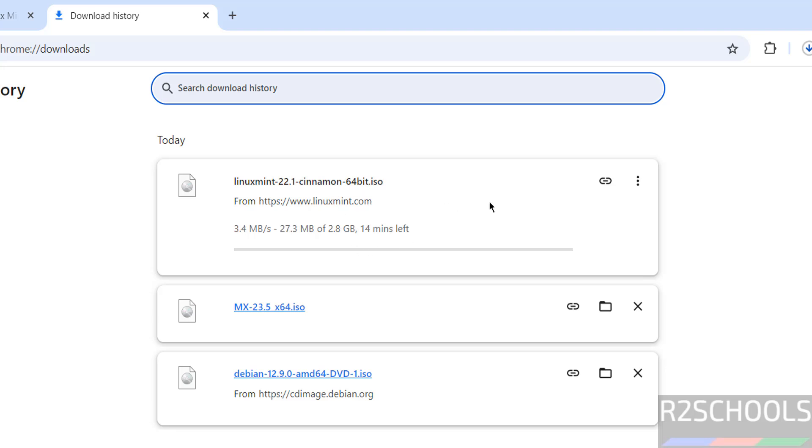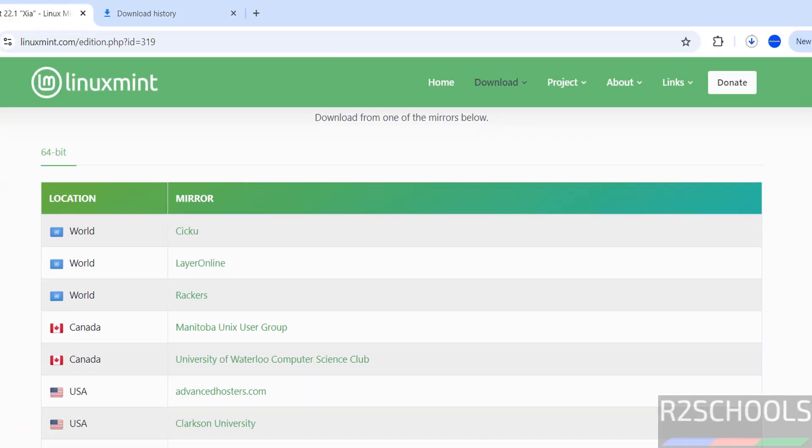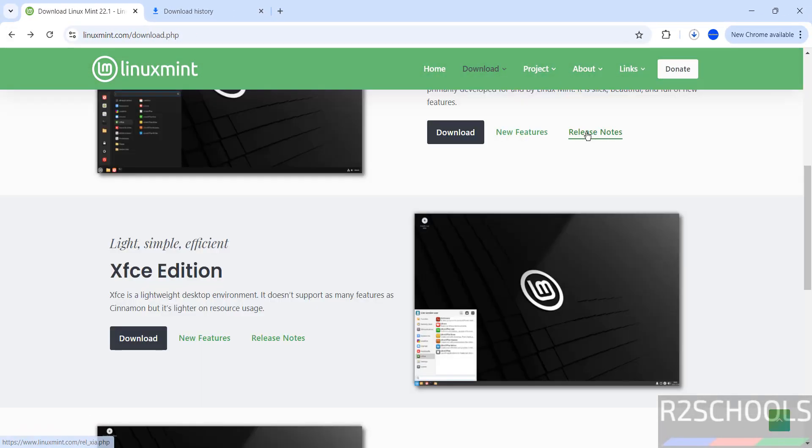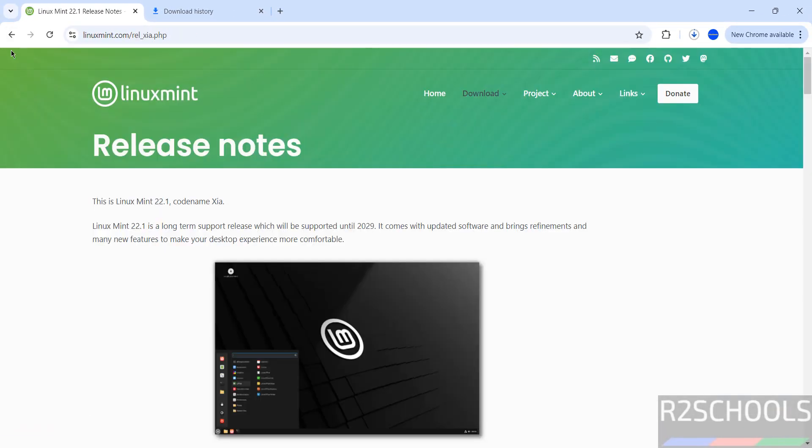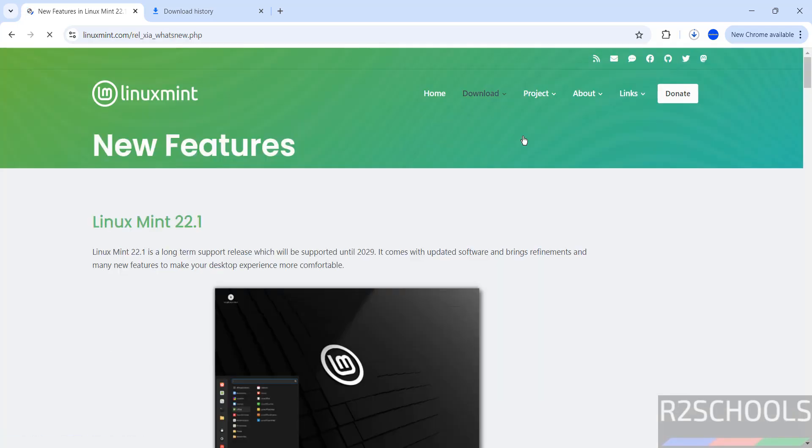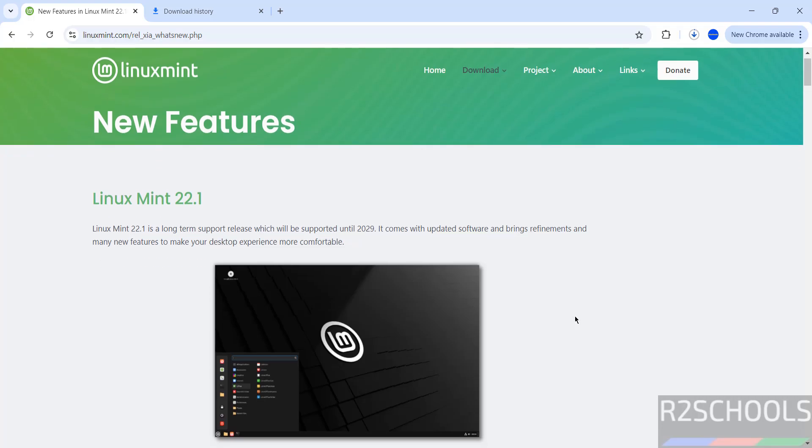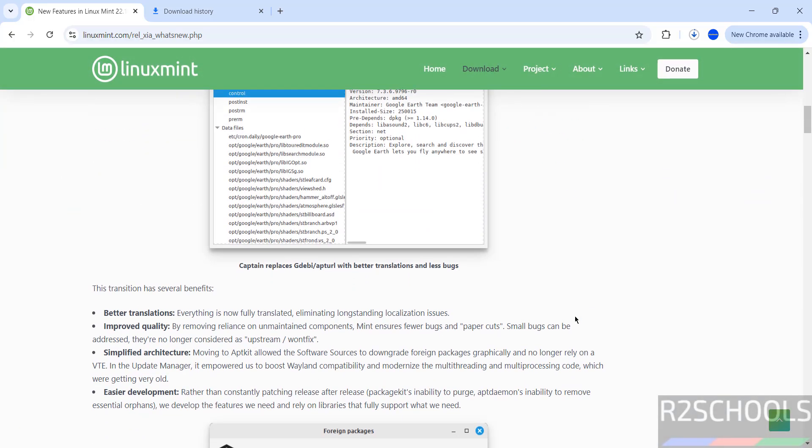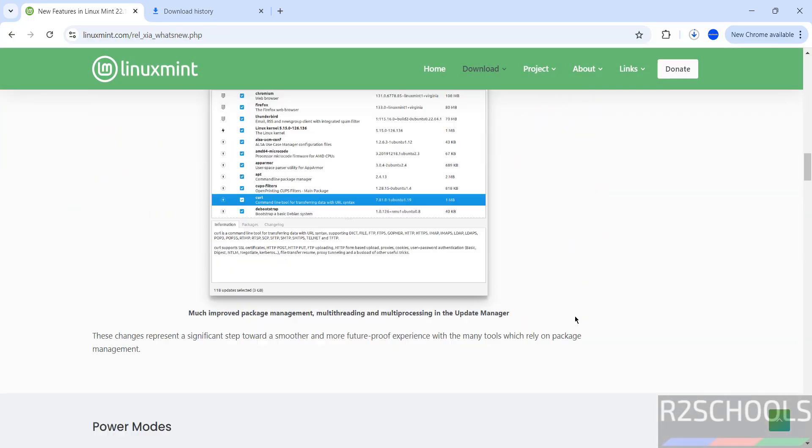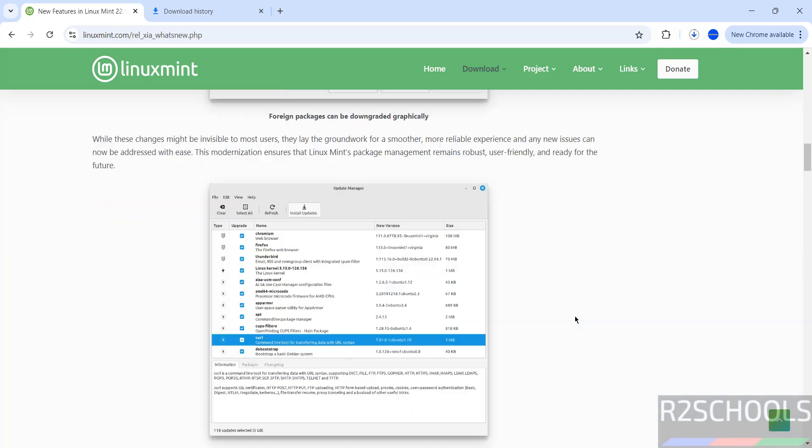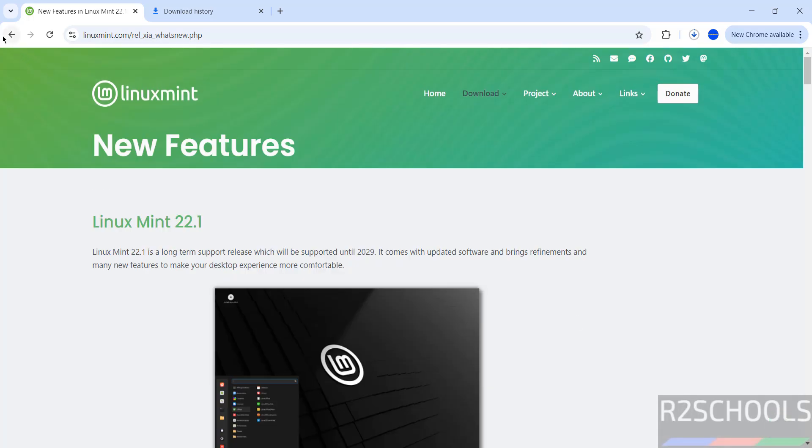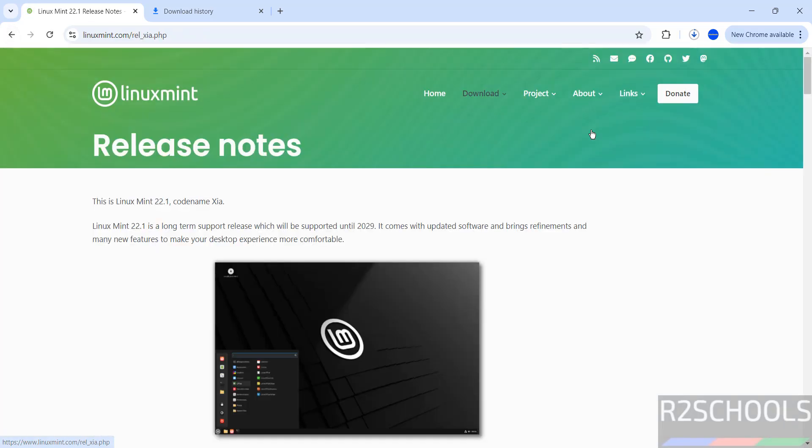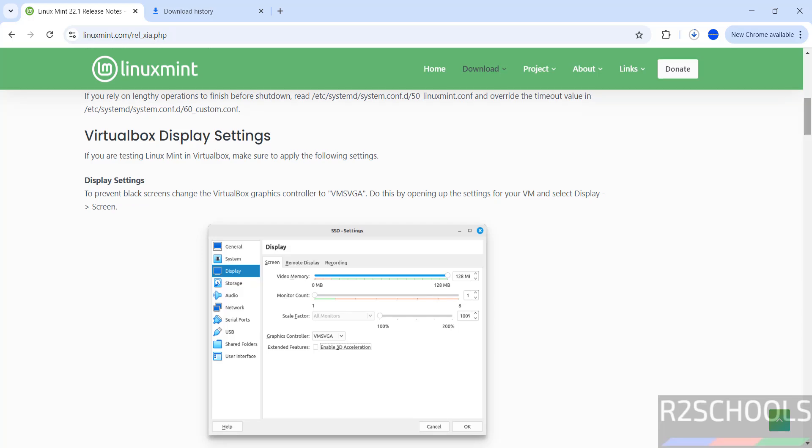Wait until the download completes. Once download is completed, we will install Linux Mint 22.1 on VirtualBox. In the meantime, go to release notes if you want to see the new features of version 22.1. You can find different features here. These are the options that we have to set during installation.